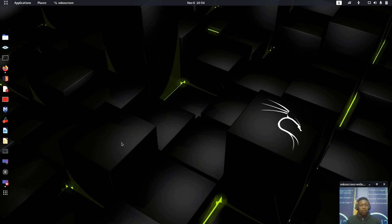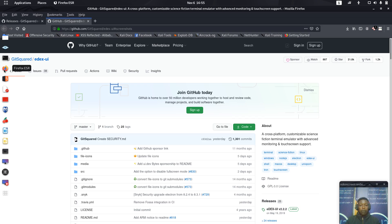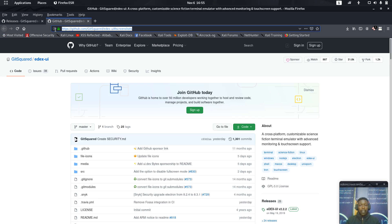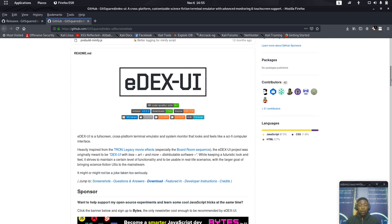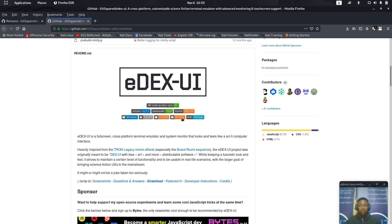I'm going to show you how to install that terminal and where to download it. I'll make sure the link is in the description. You can use this terminal on Windows, Mac OS, Linux 64-bit, Linux 32-bit, and many other packages.